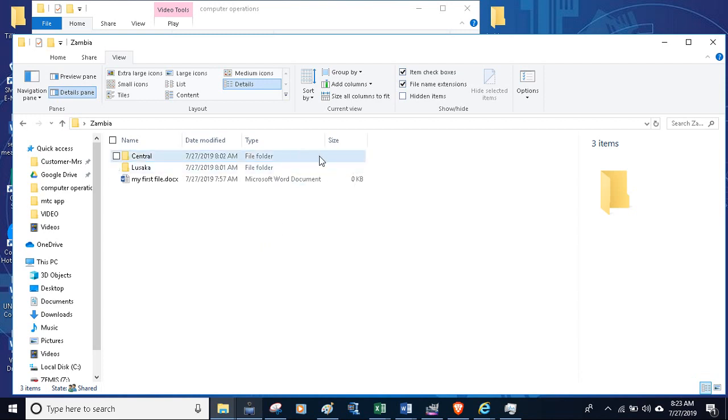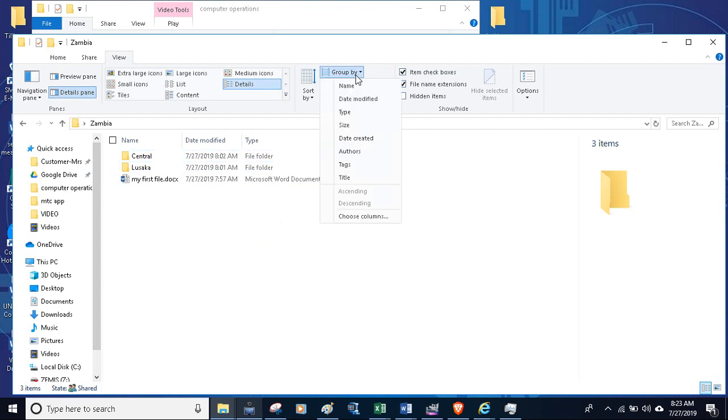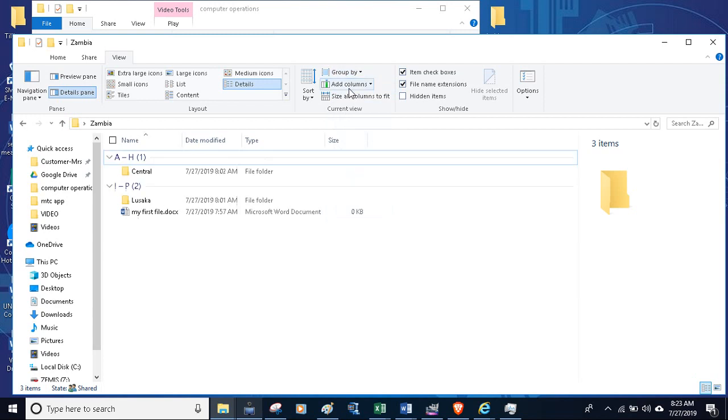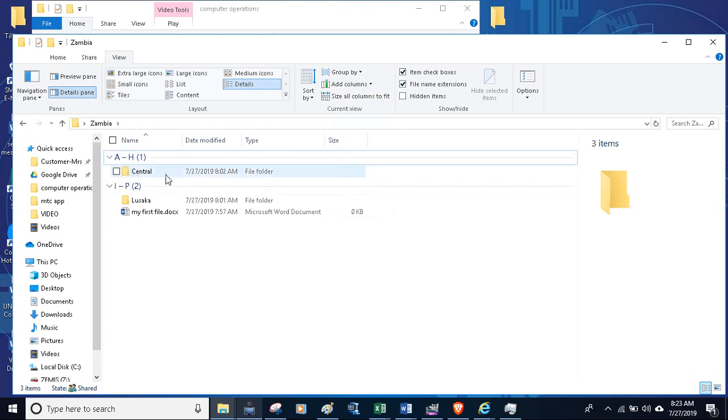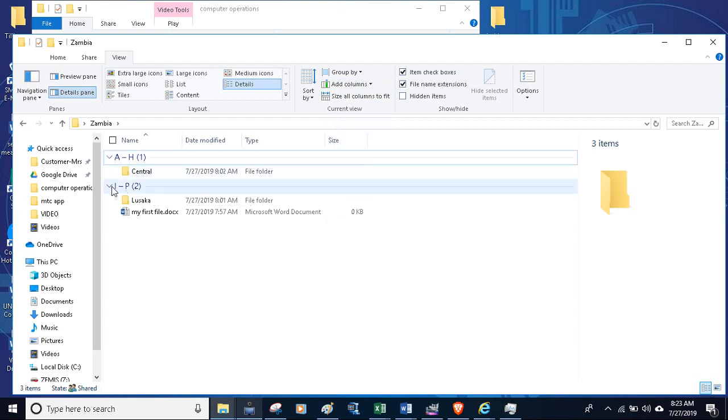How to deal with that is by going to group by. For instance, if I say group by name, the layout will change, which means that from A to H, all folders which are A to H will be in this category, and those folders which are from I to P will be under this folder.